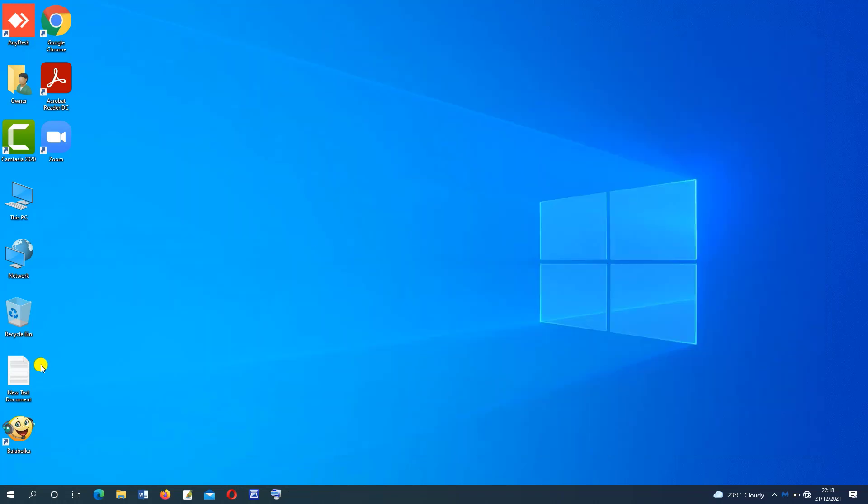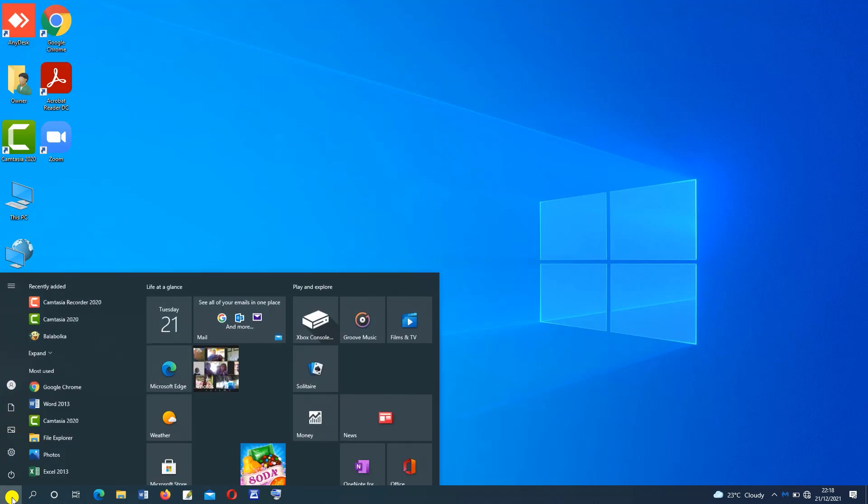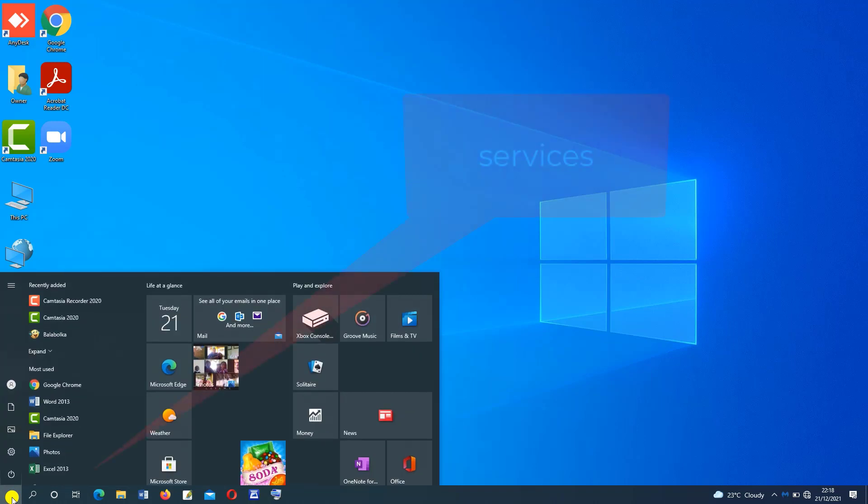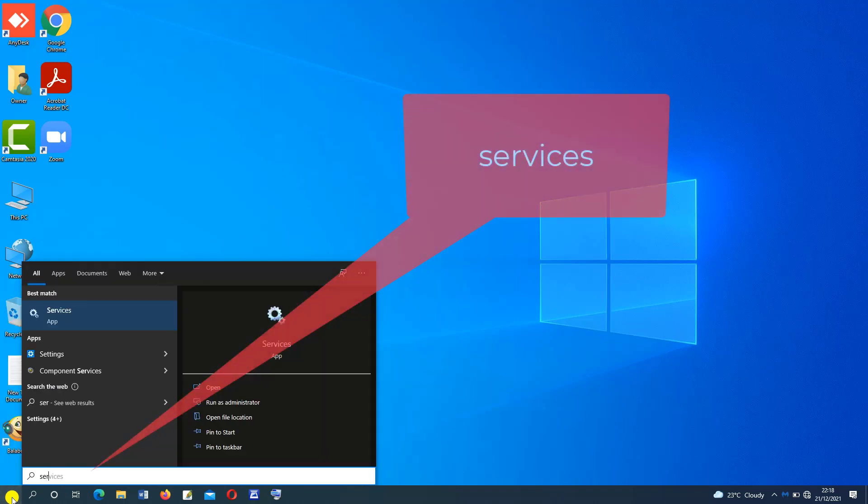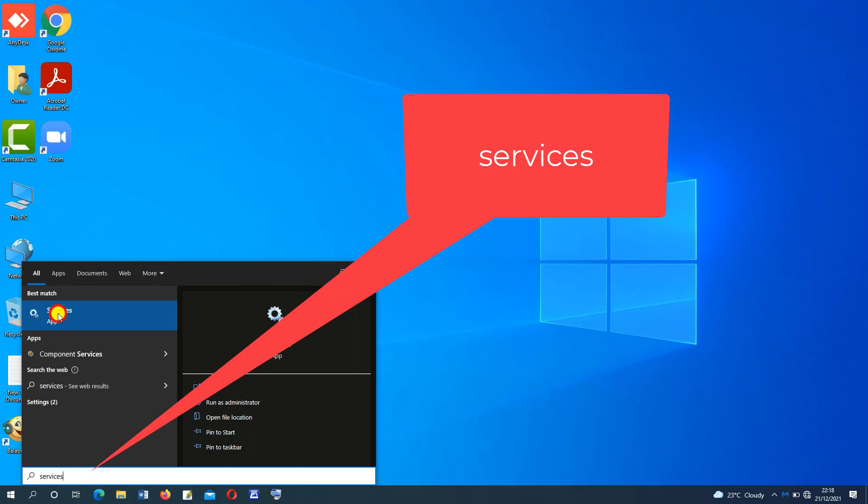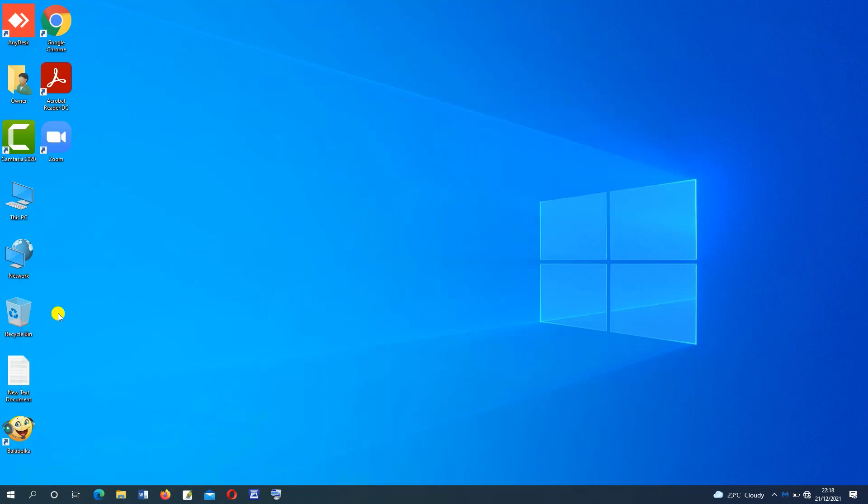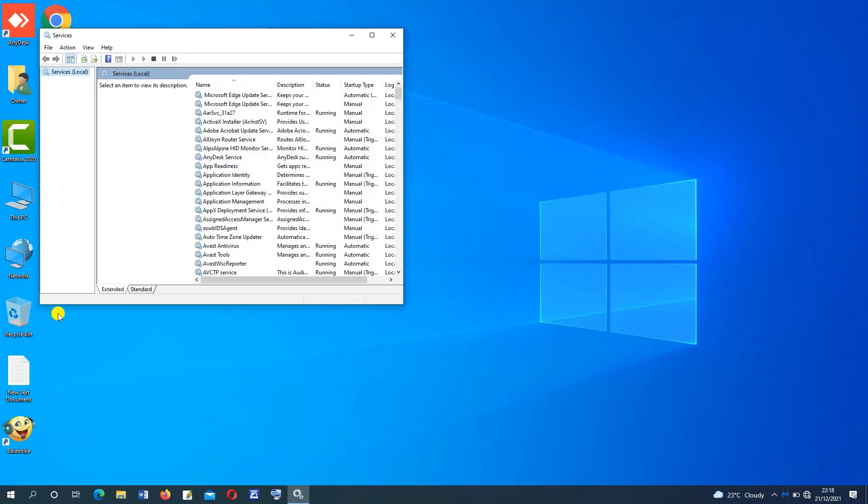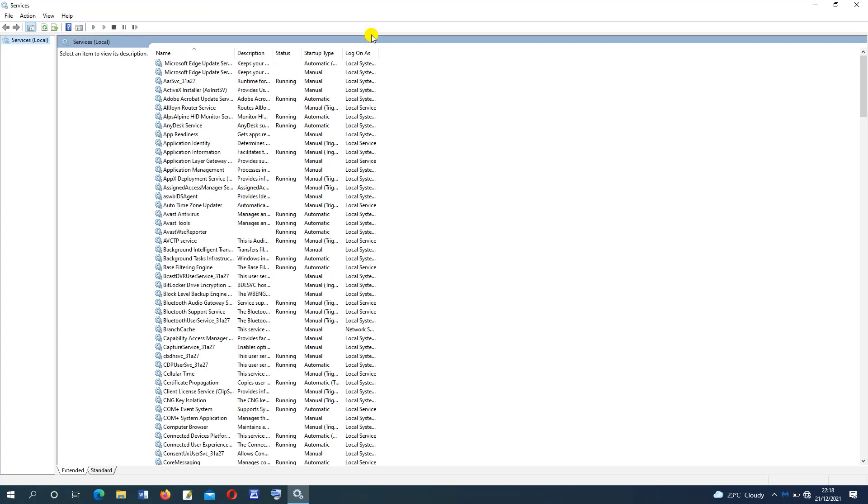Another way: go on start, then type in services. Click to open. Then here move down and find Windows update.